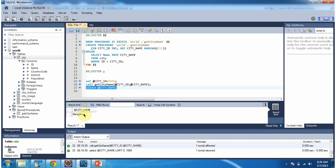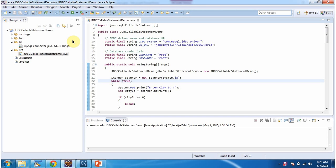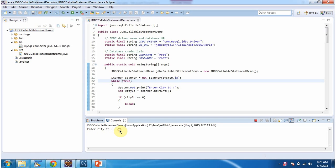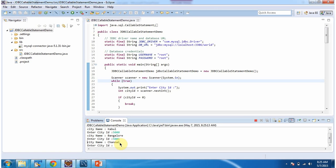Now we will see using a JDBC program how to call the stored procedure and get the output. I have created this sample program. I will run it first and then explain. It is asking to enter a city id. I enter 1 and got city name as Kabul. I enter 5000 and got city name as Bangalore. I enter 5001 and got city name as Chennai. Enter 0 to exit the program.